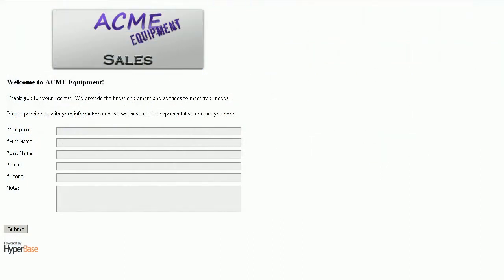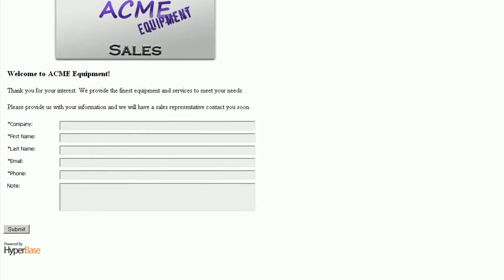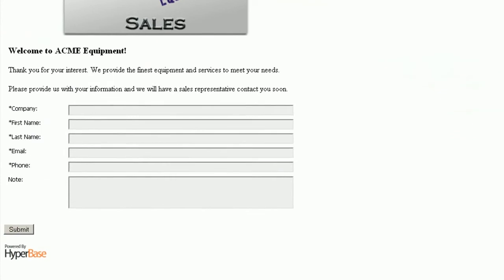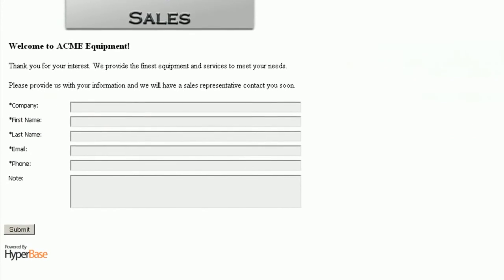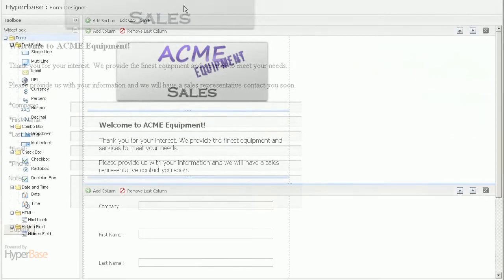Remember the form we used at the beginning to collect information? Let's see just how easily you can do that on your own, with no database programmers or web developers.